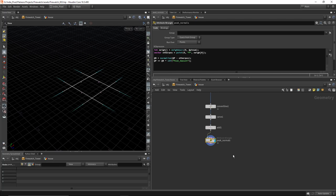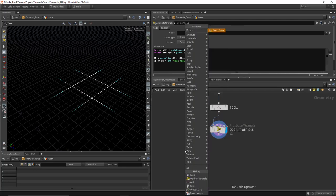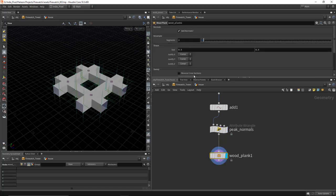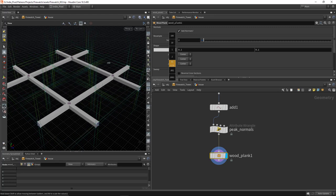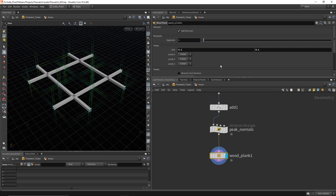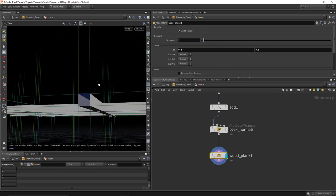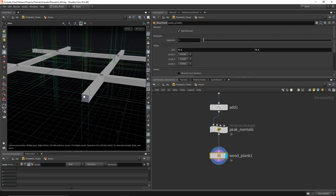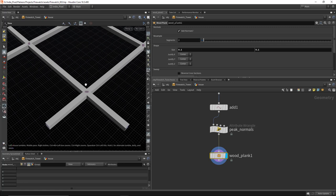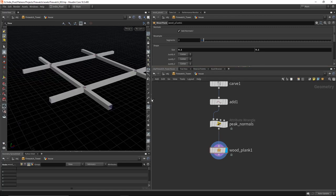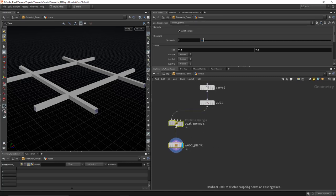Now we have curves ready for the wood plank HDA. Drop down the wood plank node and adjust the size — keeping them square like thick pieces of wood. In the next section I'll show how to add caps to these because I've noticed they're needed. But first, let's create the clamping mechanism you typically see at the center of these structures — the bolt-down pieces that hold the large wood beams together.